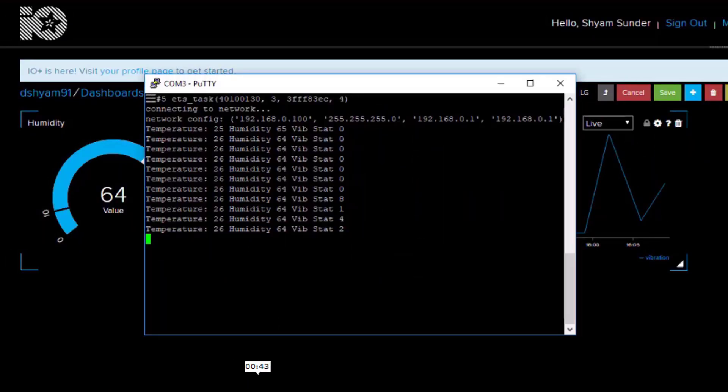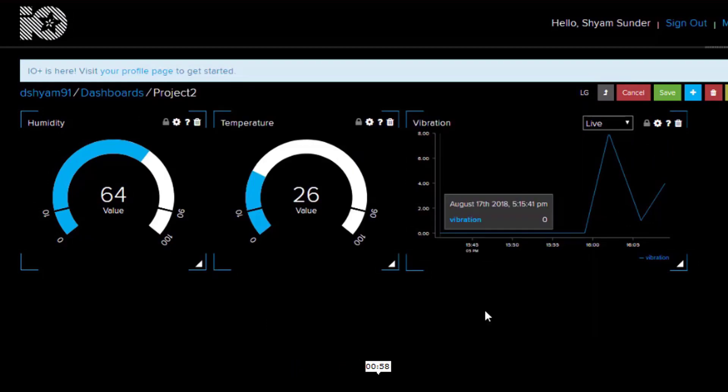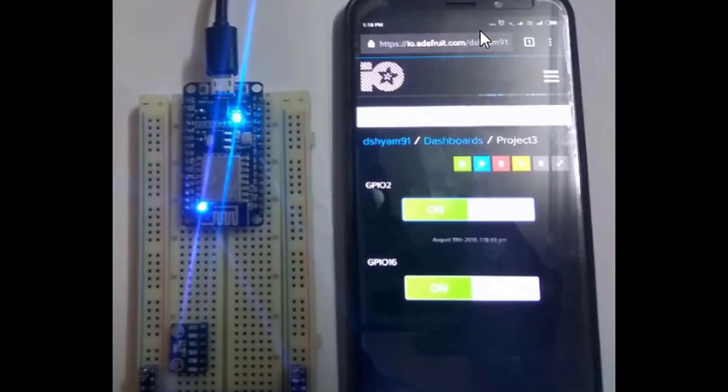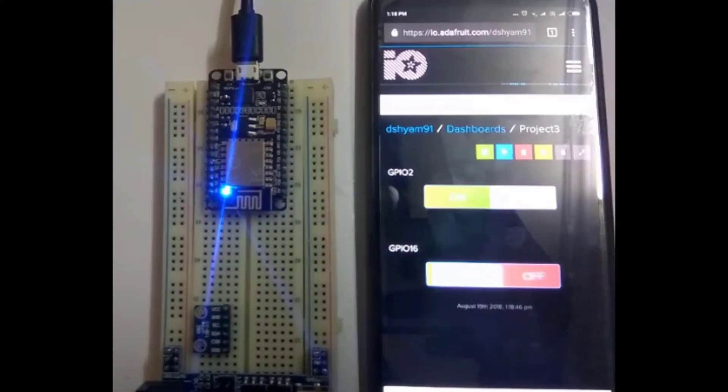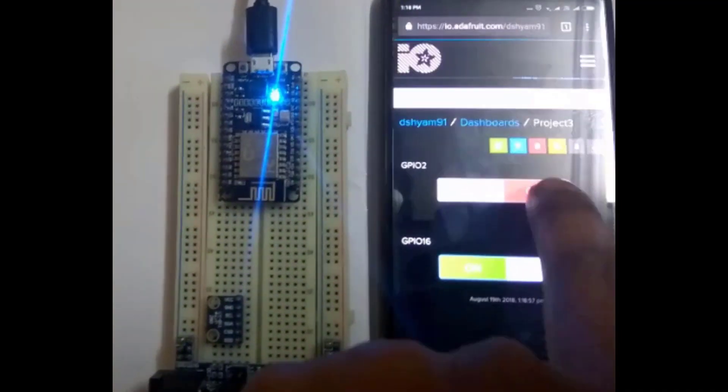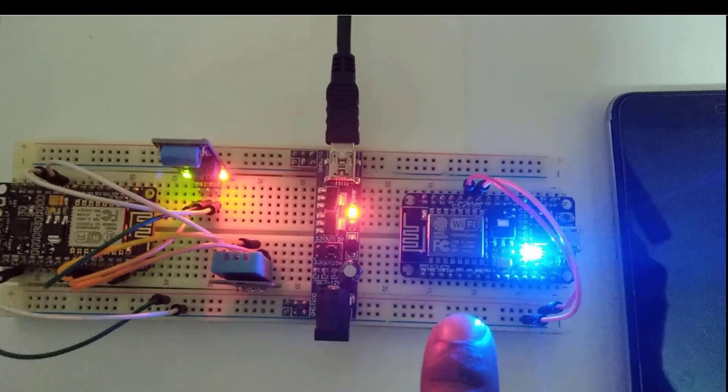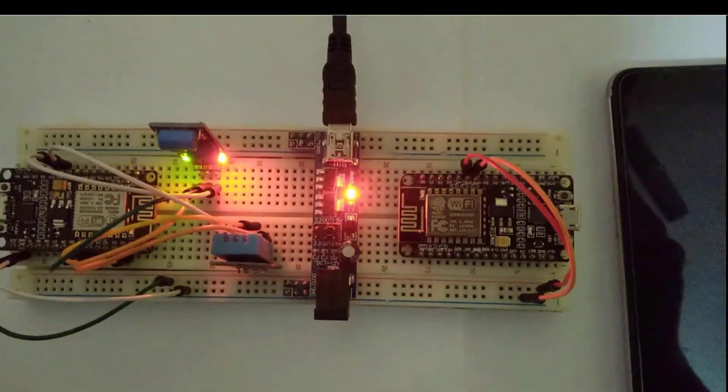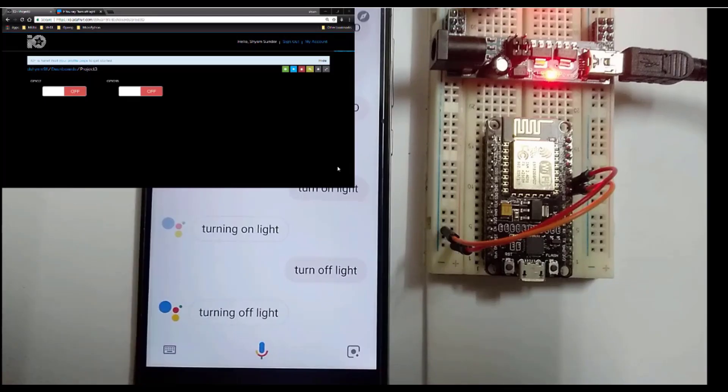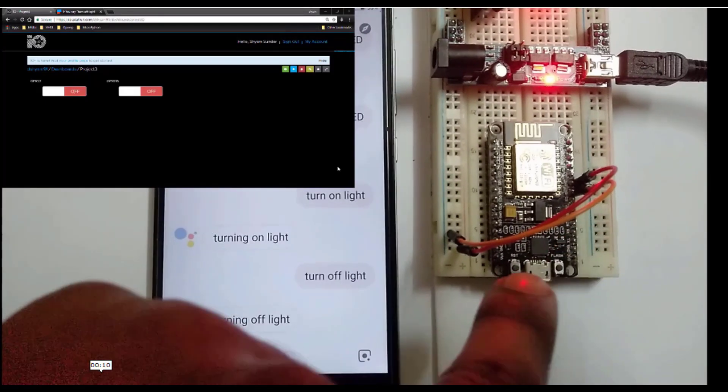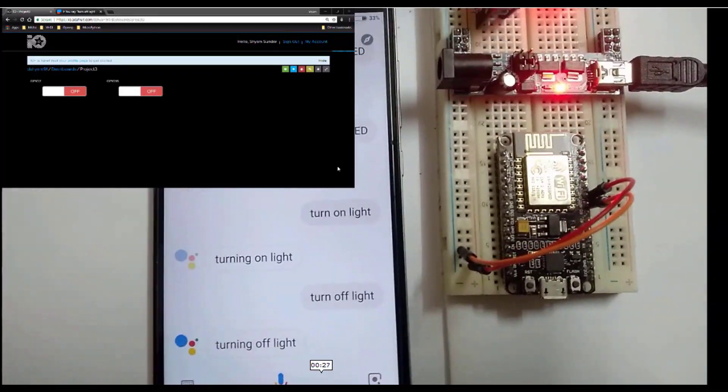We will also see how to control devices from the Adafruit I.O. interface and show you how to trigger multiple events between devices over the Internet. We will also show you how to control devices using Google Voice Assistant.